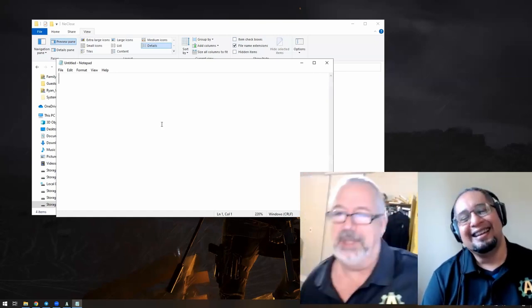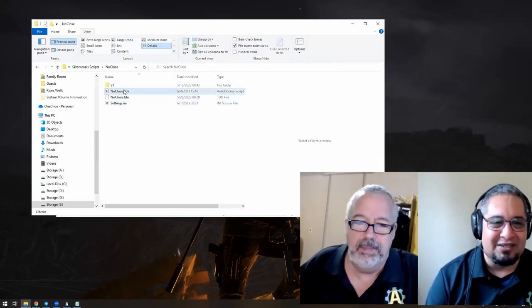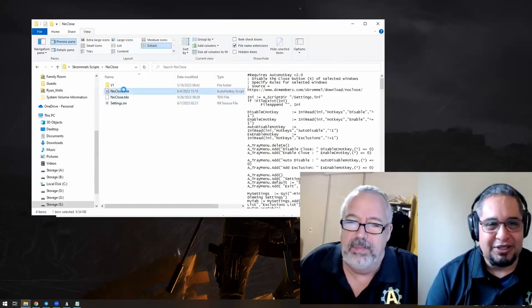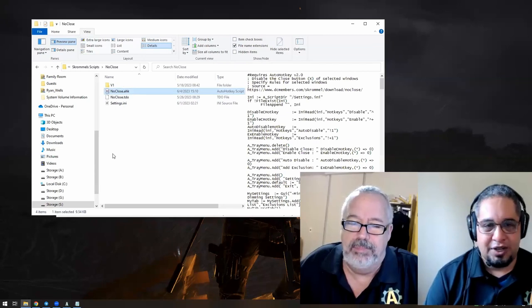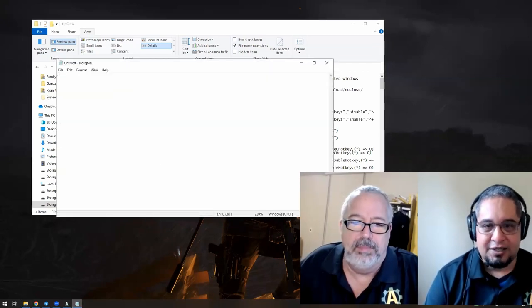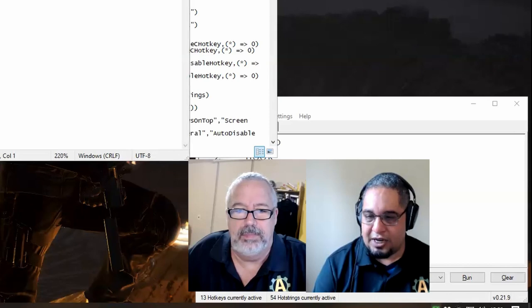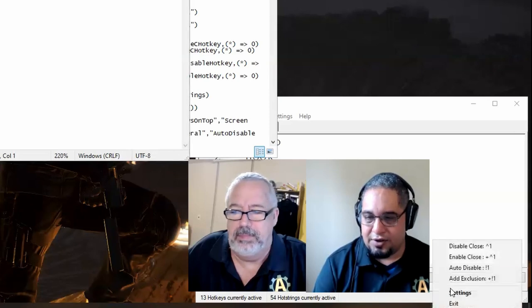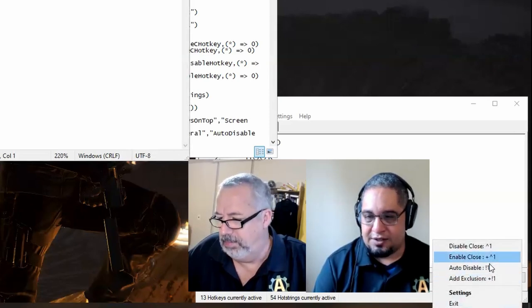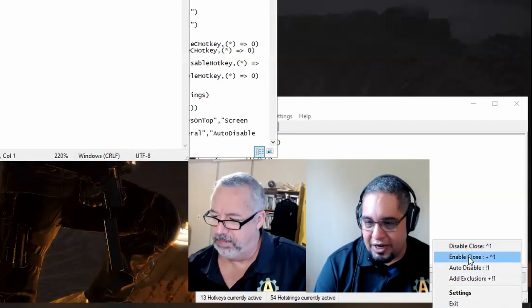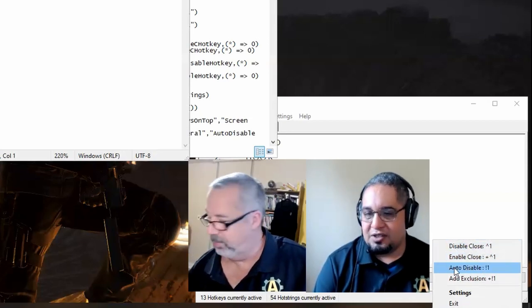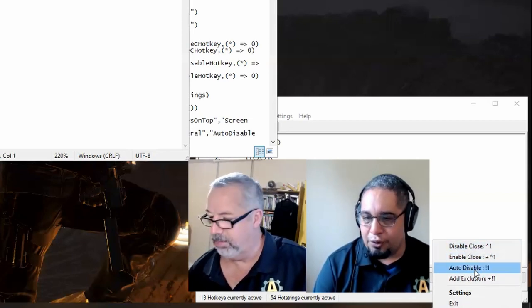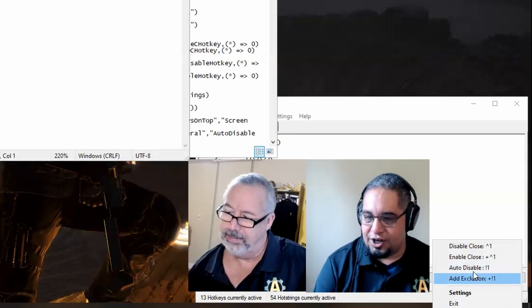That's right. So if we start the script, it runs in the background because it works with certain hotkeys. If you want to know the hotkeys, you just right-click on the script and you will see several little actions here. Disable, enable the close button, and you can set it up to auto-disable or add exclusions here.